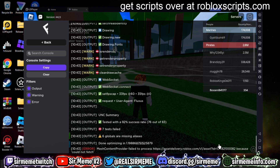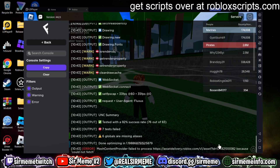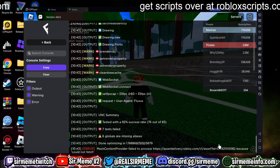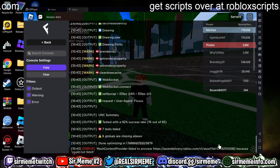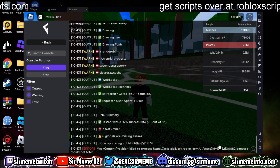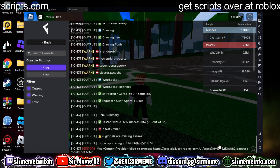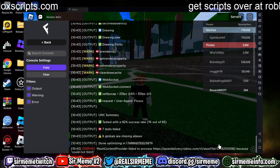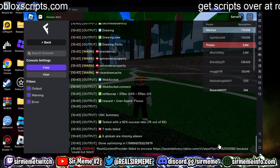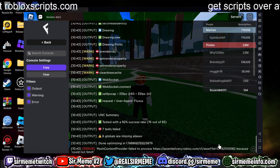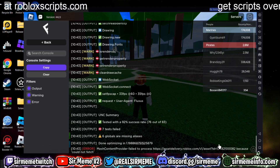That 92% UNC support means it can execute a good amount of scripts compared to whatever else is on the market right now. So enjoy this and I'll see you in the next one.